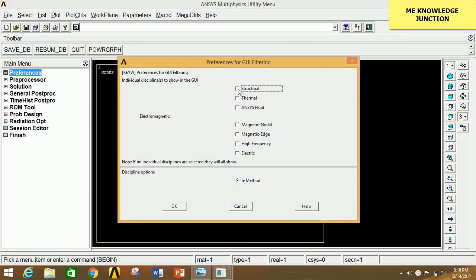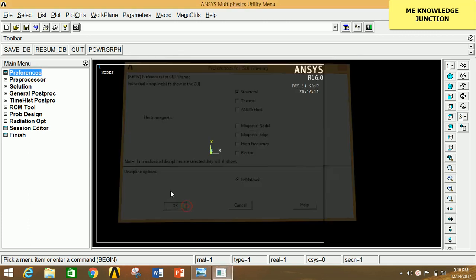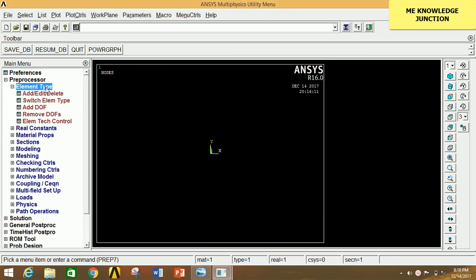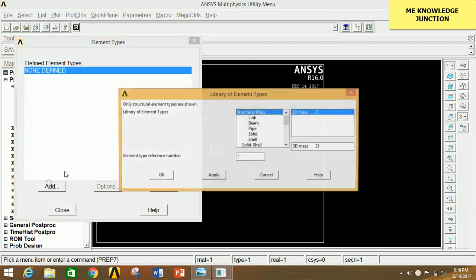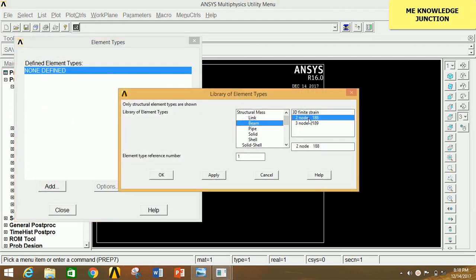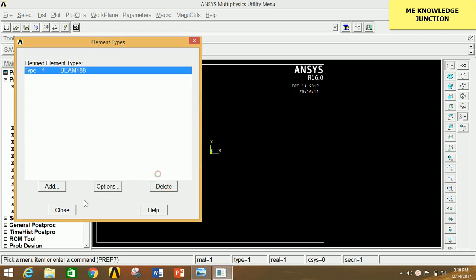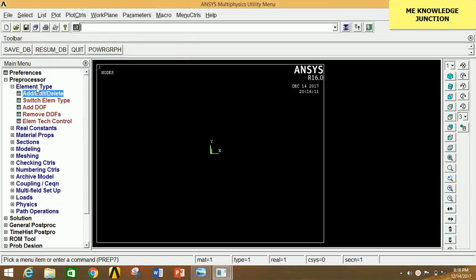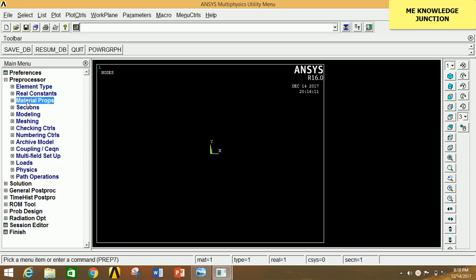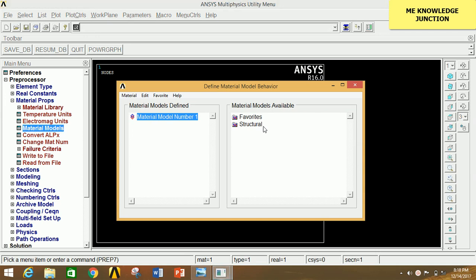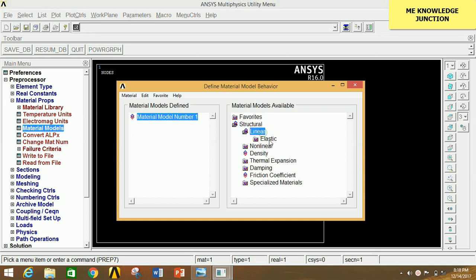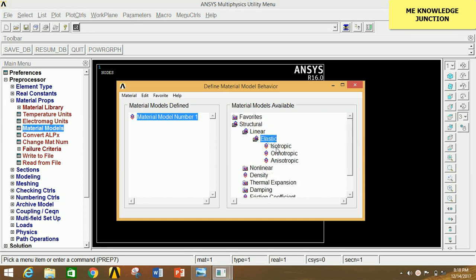First, open ANSYS Mechanical APDL. Click on Preferences, click on Structural, click OK. Now click on Preprocessor, click on Element Type, click on Add/Edit/Delete, click on Add, click on Beam, select the 2-node 188 element, add and save. Now click OK and close this. Minimize this and go to Material Property, click on Material Model, click on Structural, click on Linear, click on Elastic.